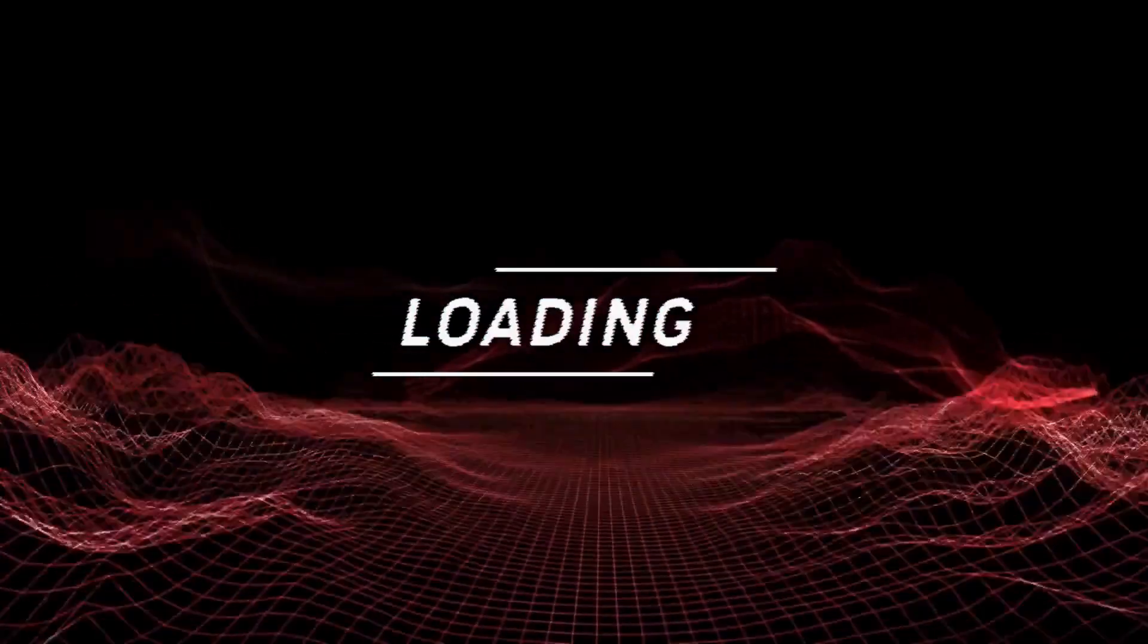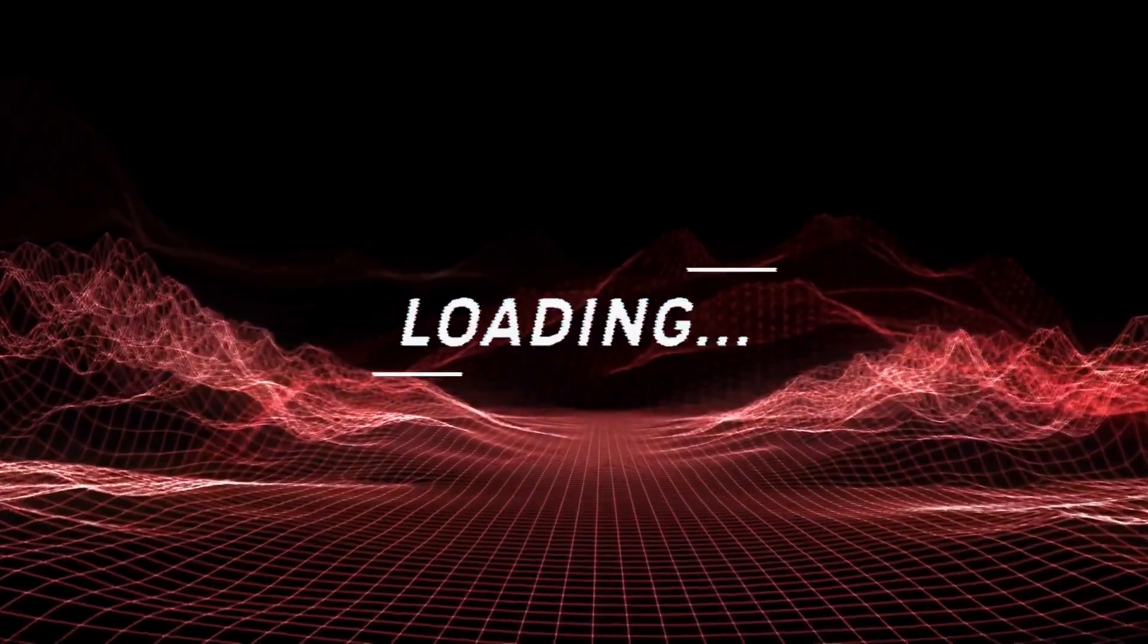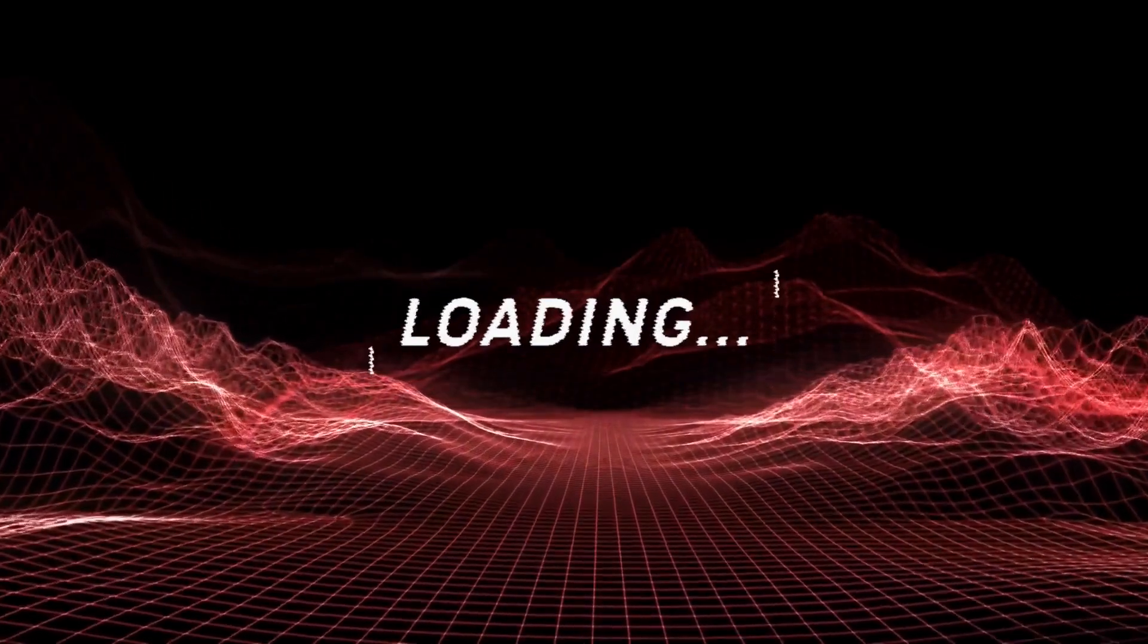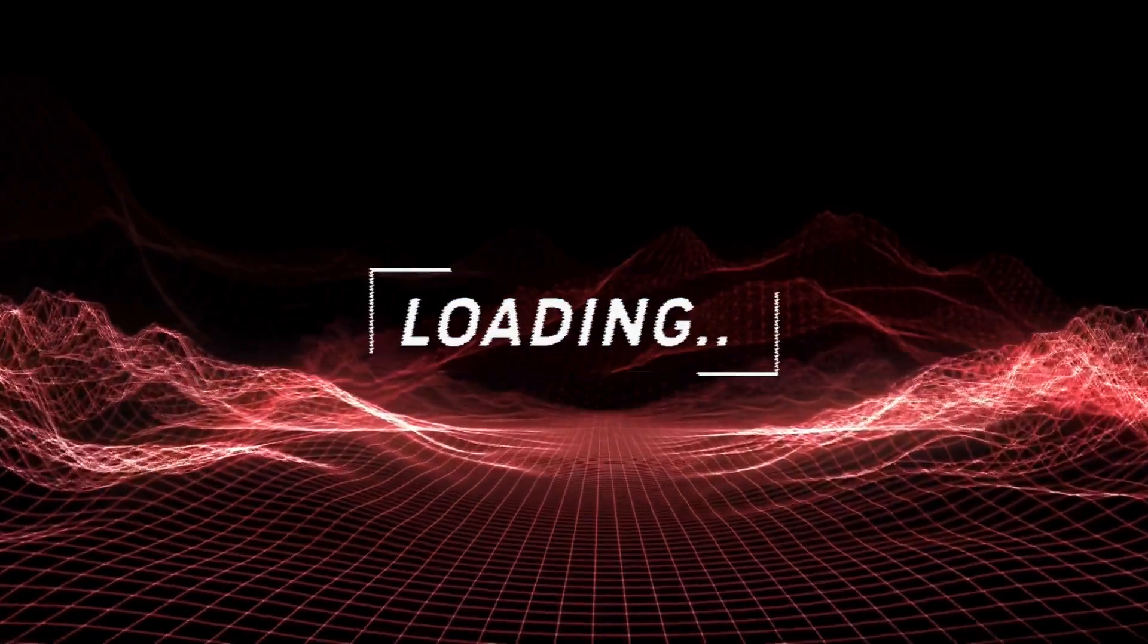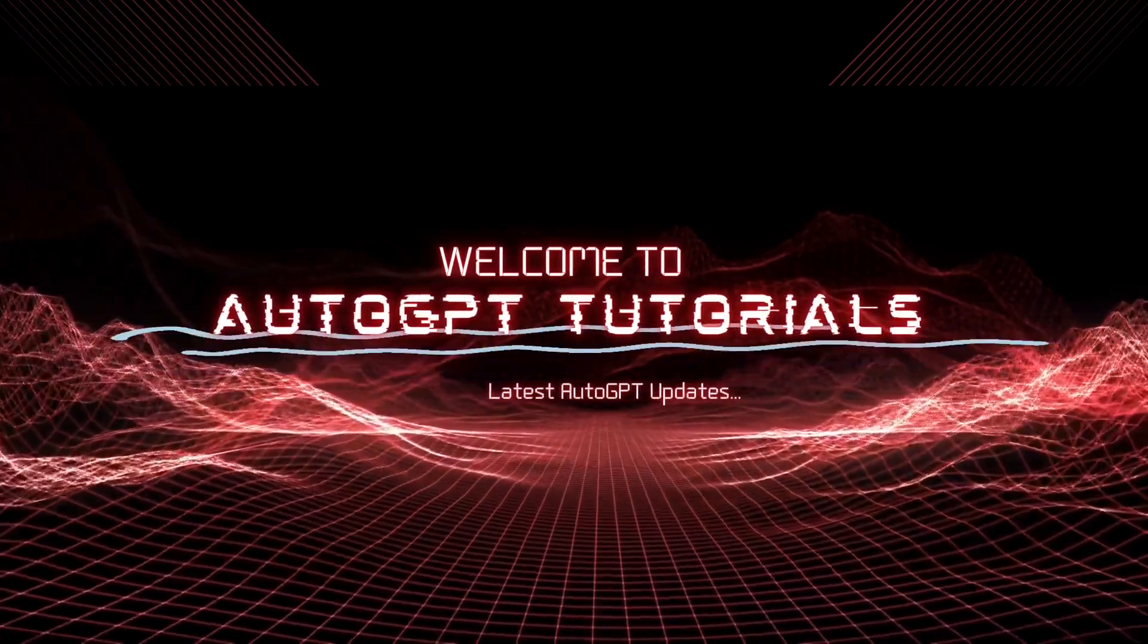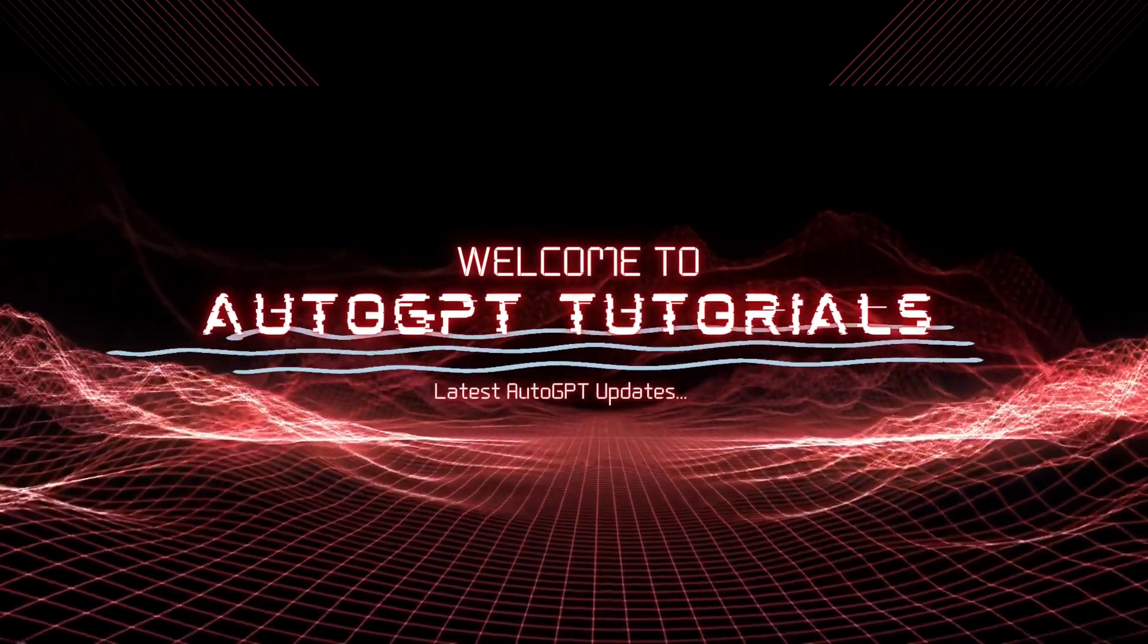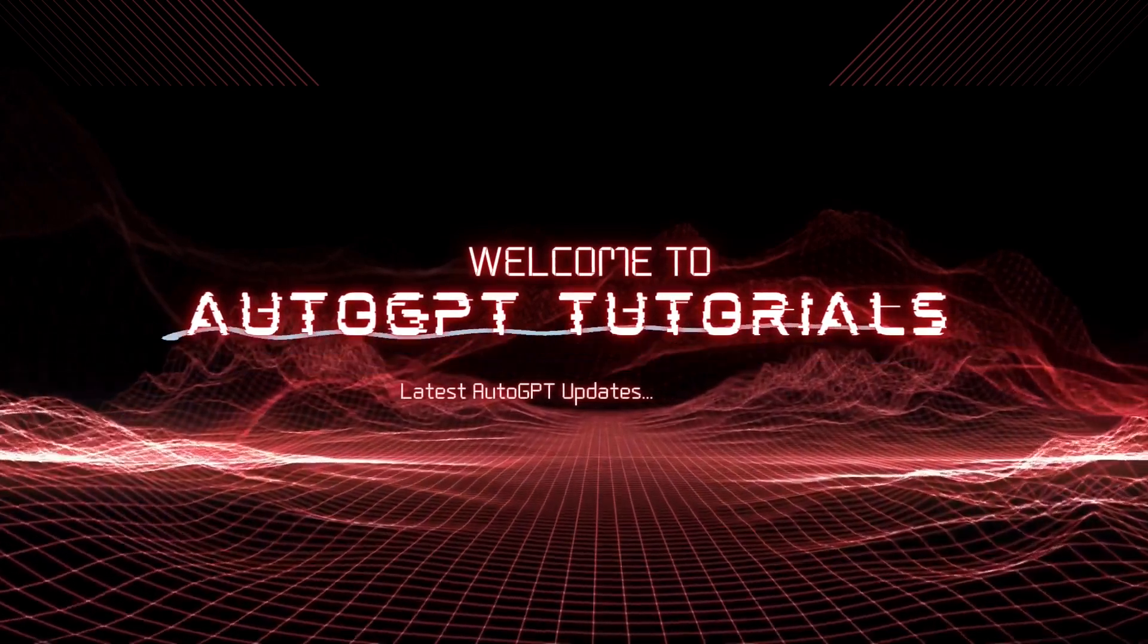Welcome to AutoGPT tutorial channel. In this video, I'm going to be talking about the latest OpenAI announcement for ChatGPT plugins and web browsing rollout for ChatGPT Plus users.